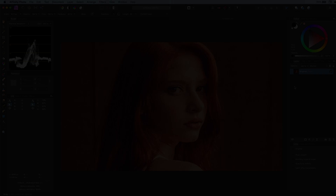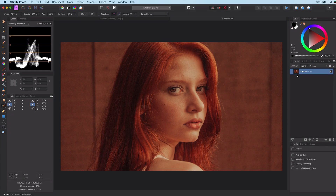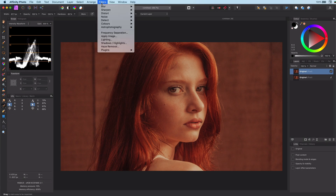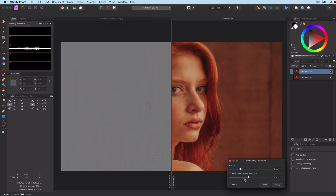The great thing in Affinity Photo is that it has an out-of-the-box frequency separation feature. From the filters menu select frequency separation, adjust to your needs, and the two layers are created.